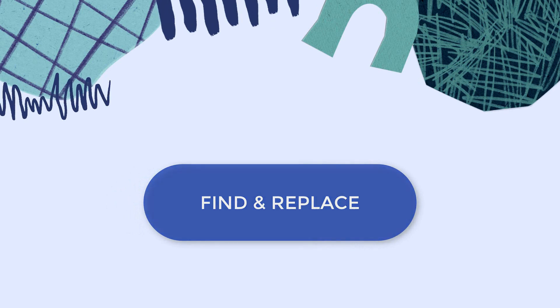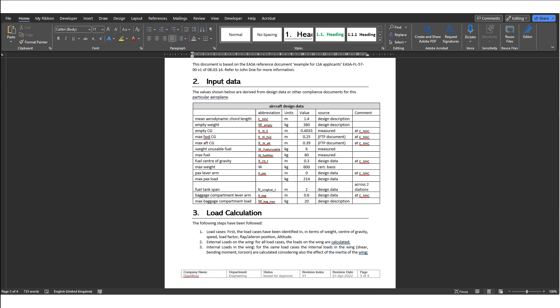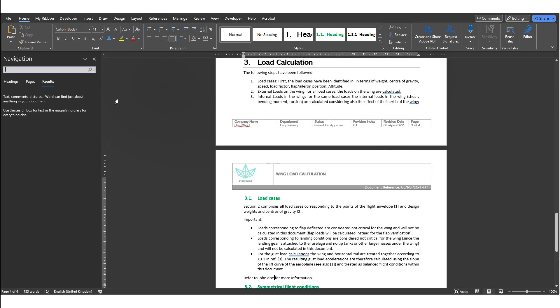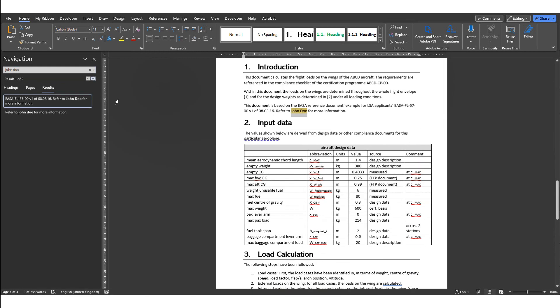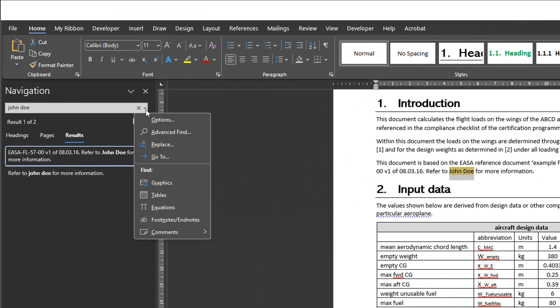My next category is Find and Replace. The tip number 10, Advanced Find with Ctrl-F. You probably already use Ctrl-F to find certain information in a document. For example, I'll use it now to find all instances of John Doe. But you have several options to make your search easier with the Advanced Find.